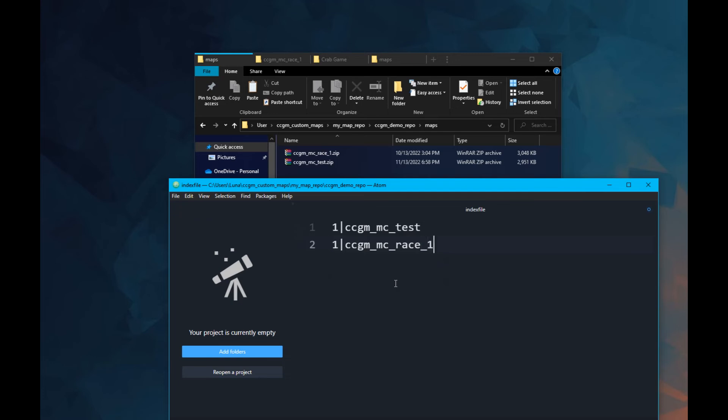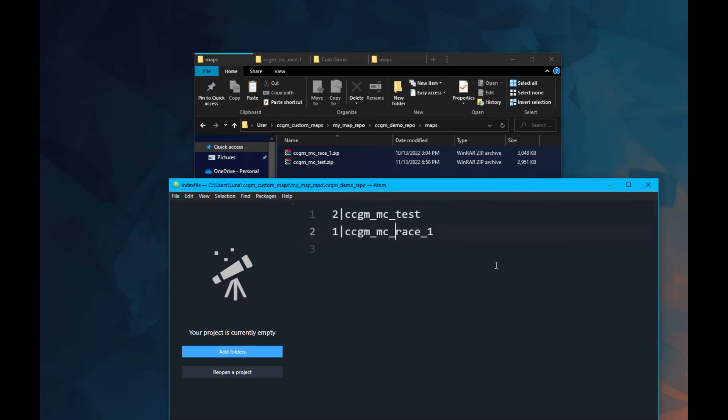If you make updates to a map, you'll need to update the version number so everyone's game will know to update it as well.